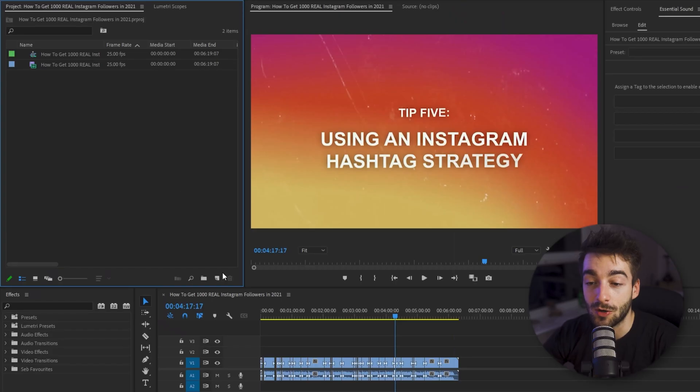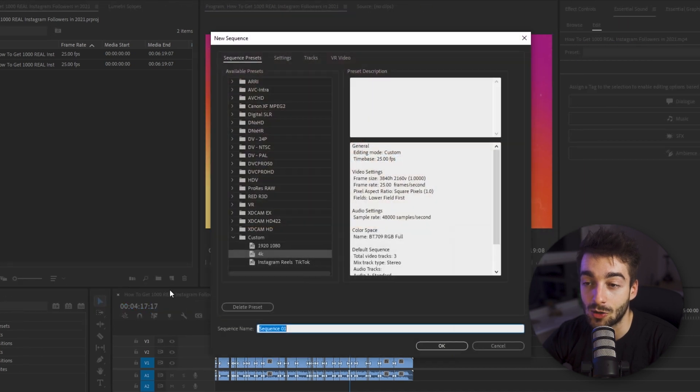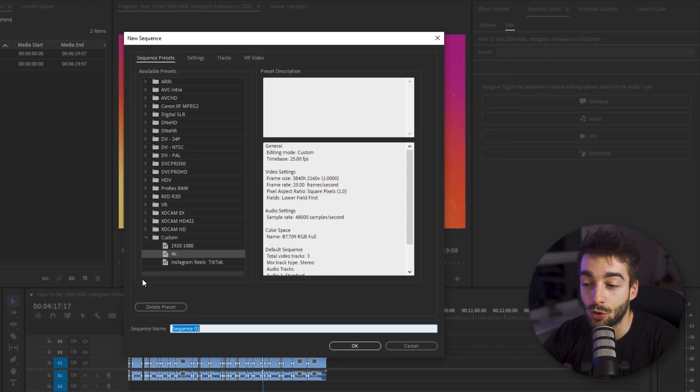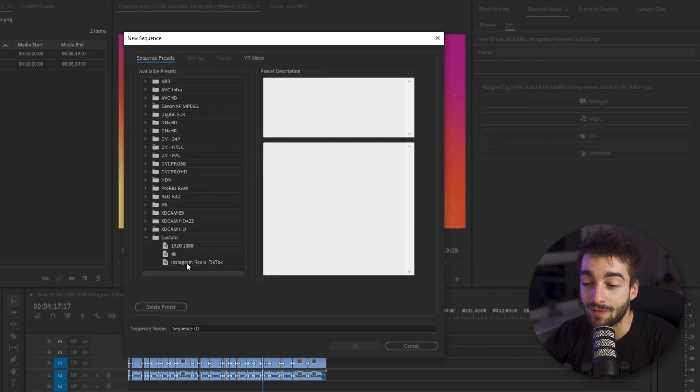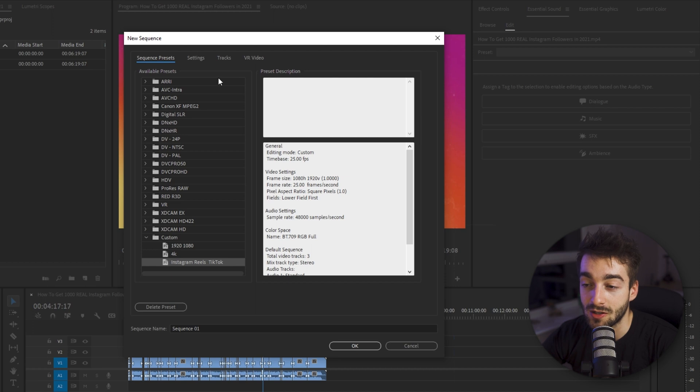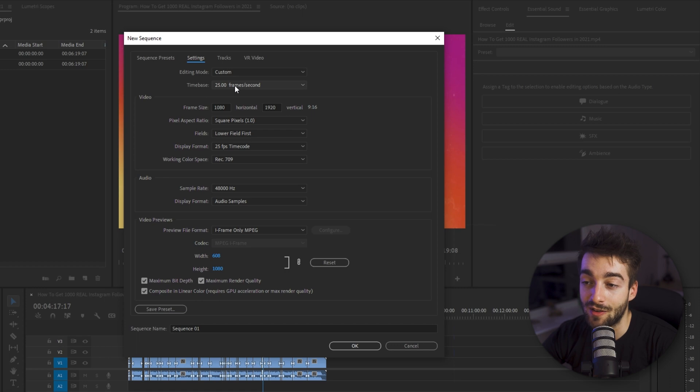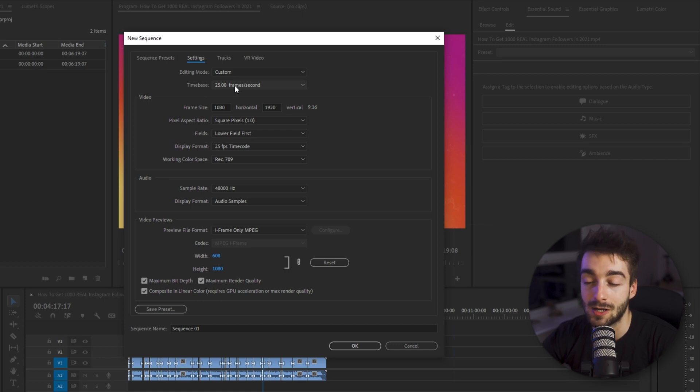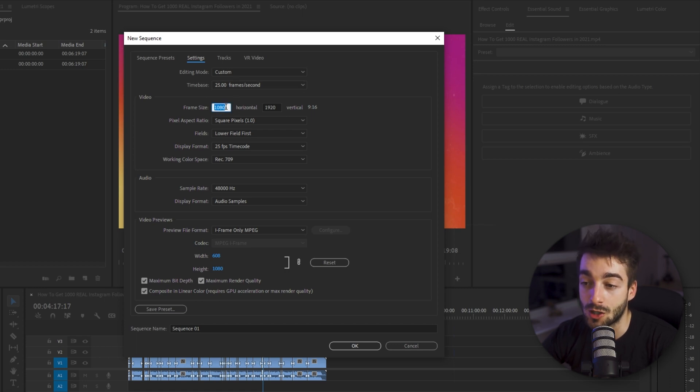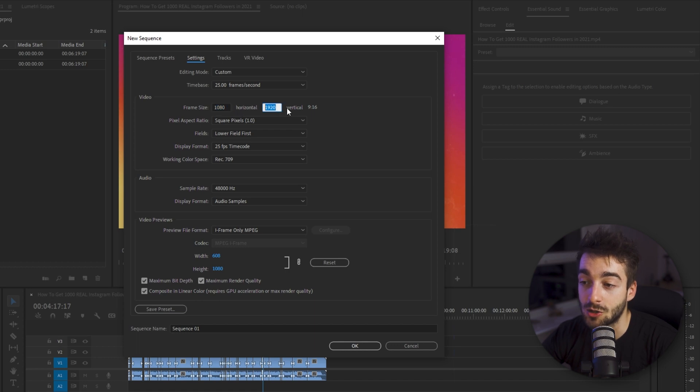Now what we want to do is repurpose this into YouTube shorts. So what we're going to do is click on this new item right here, select sequence and then we want to make sure that we have an Instagram reels or TikTok sequence. So go ahead to your settings, just make sure it's editing custom and 25 fps if you're in Europe or 30 fps if you're in the US and your horizontal is going to be 1080 and your vertical is going to be 1920 so your overall aspect ratio is 9 by 16.